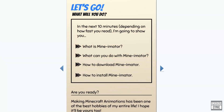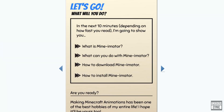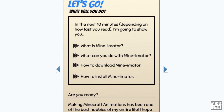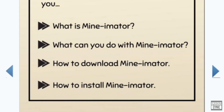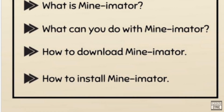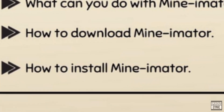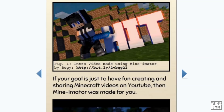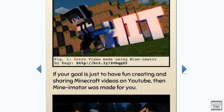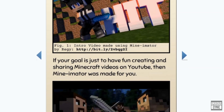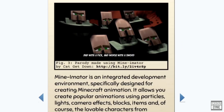In the next 10 minutes, depending on how fast you read, I'm going to show you: what is Minimator, what can you do with Minimator, how to download Minimator, and how to install Minimator. Are you ready? Step 1: Getting to know Minimator. If your goal is to just have fun creating and sharing Minecraft videos on YouTube, then Minimator was made for you.